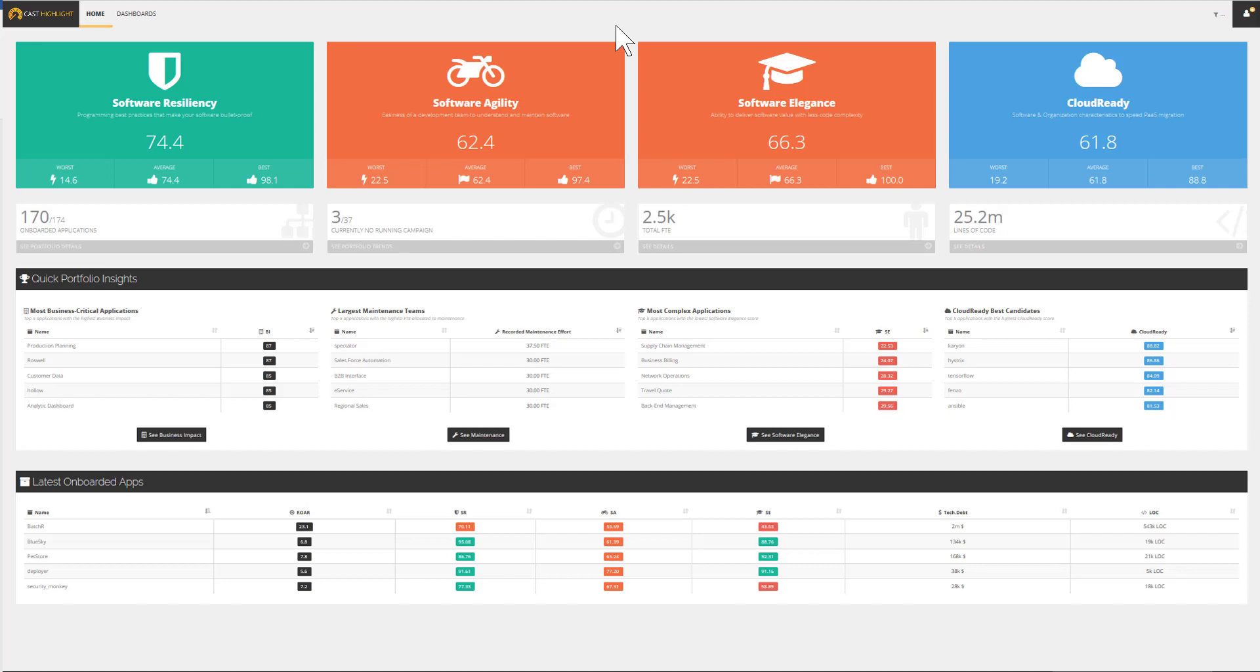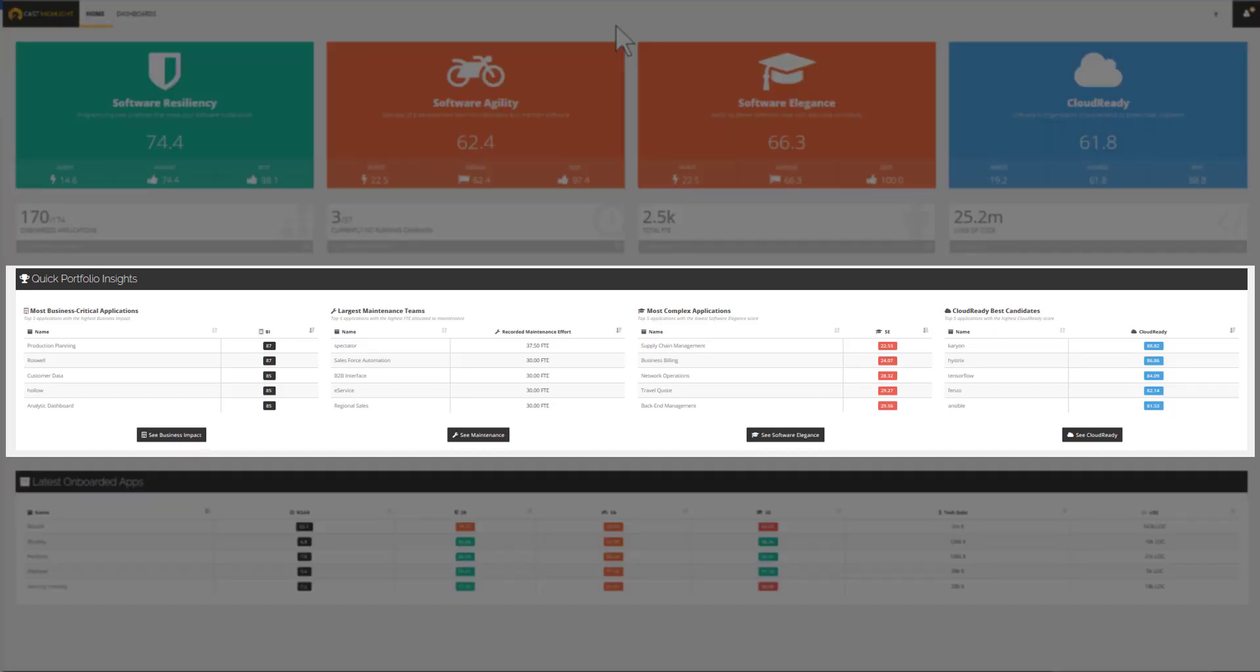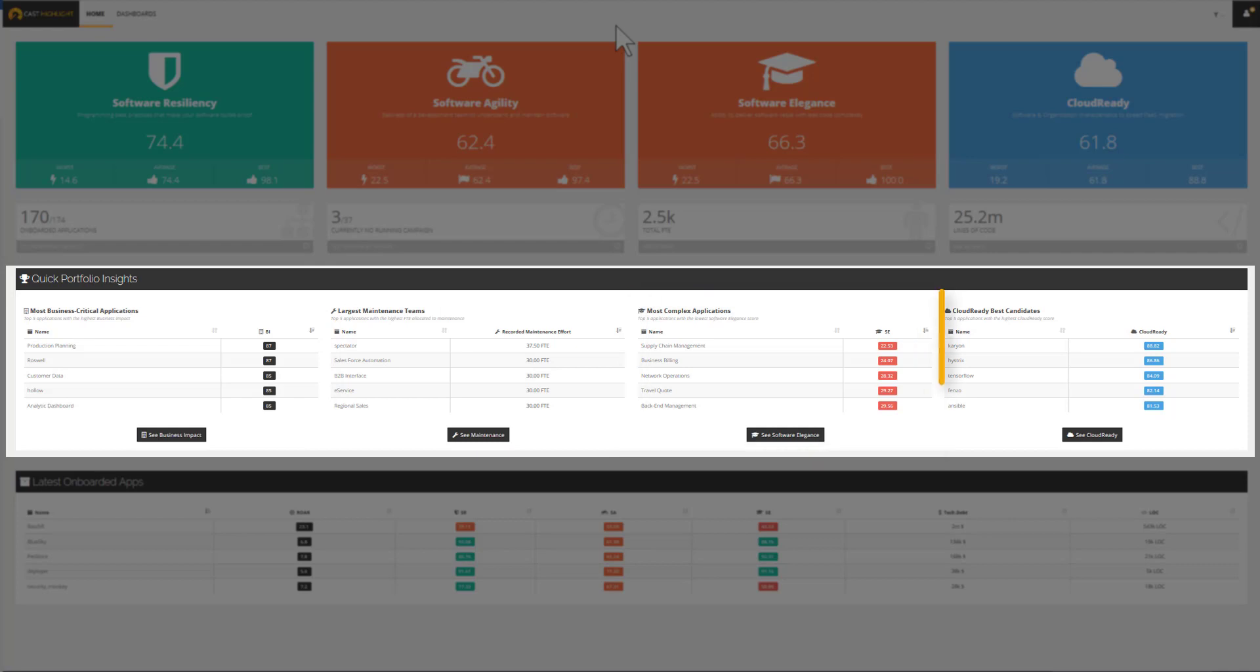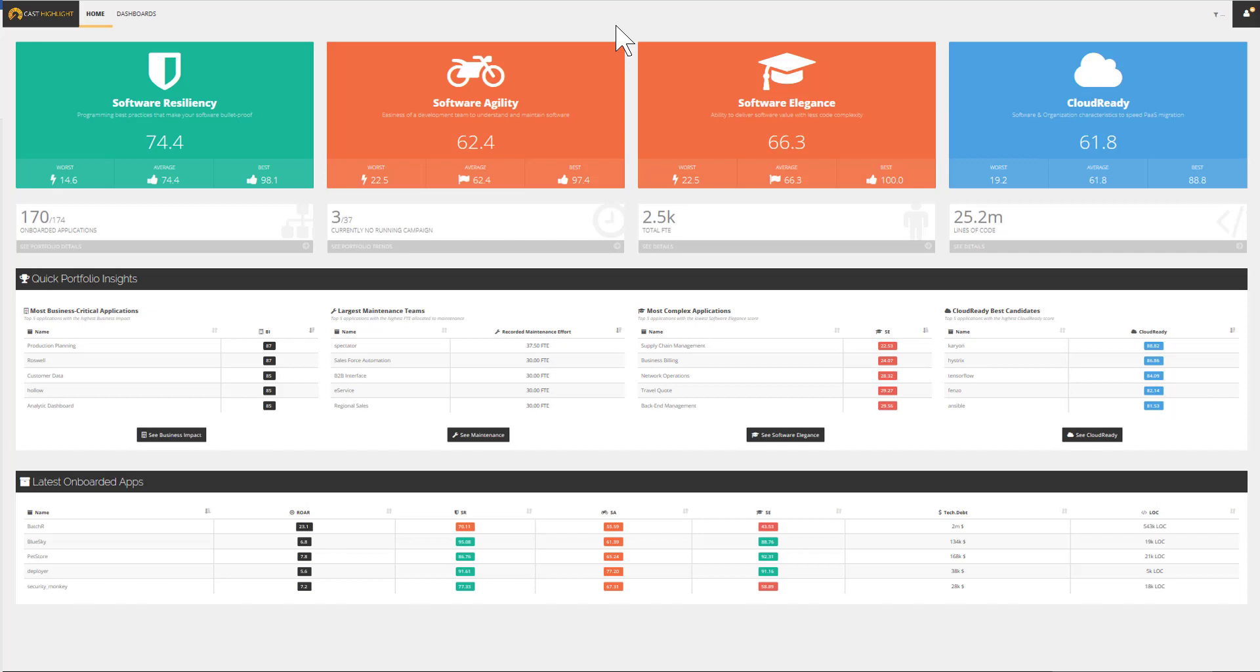Quick portfolio insights are made to identify the most business-critical applications, the applications that require the largest maintenance teams, the most complex applications, and the best candidates to embrace cloud. Let's walk through some examples of insights that enable a continuous health monitoring of your portfolio of applications.